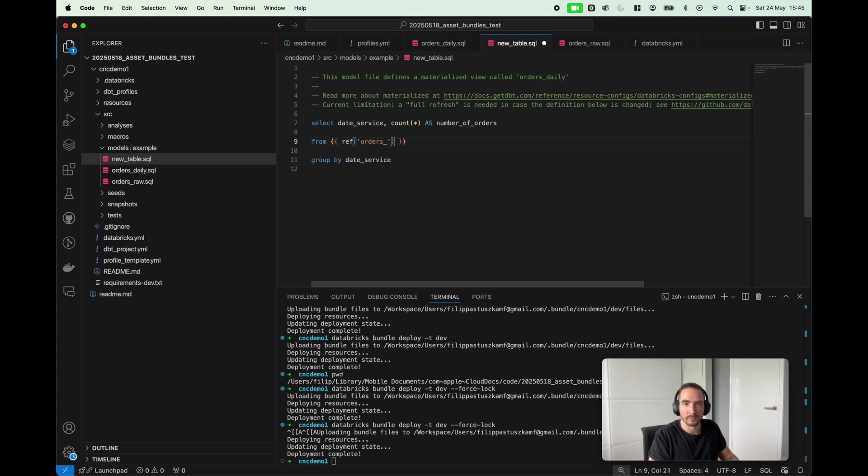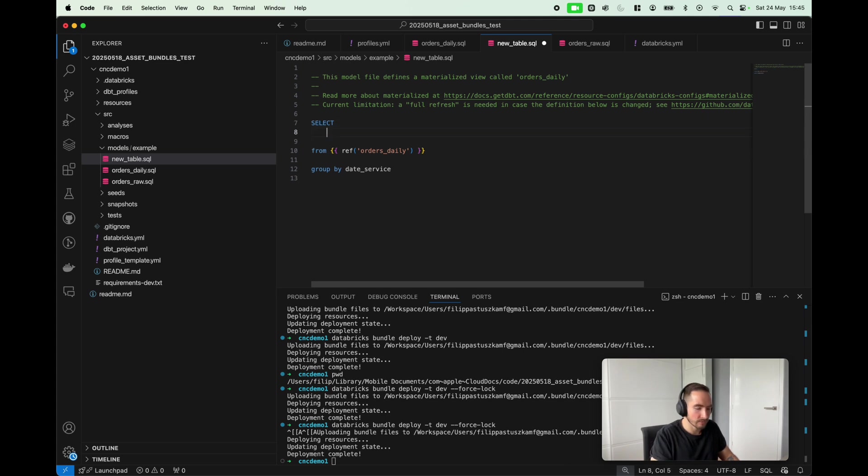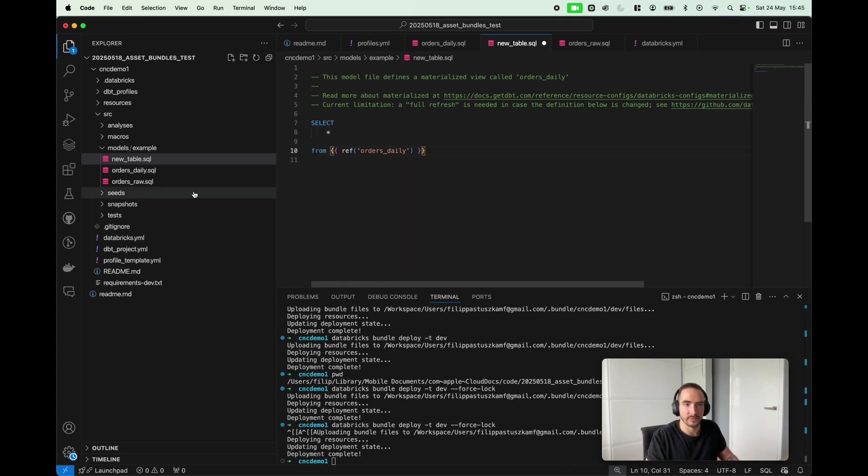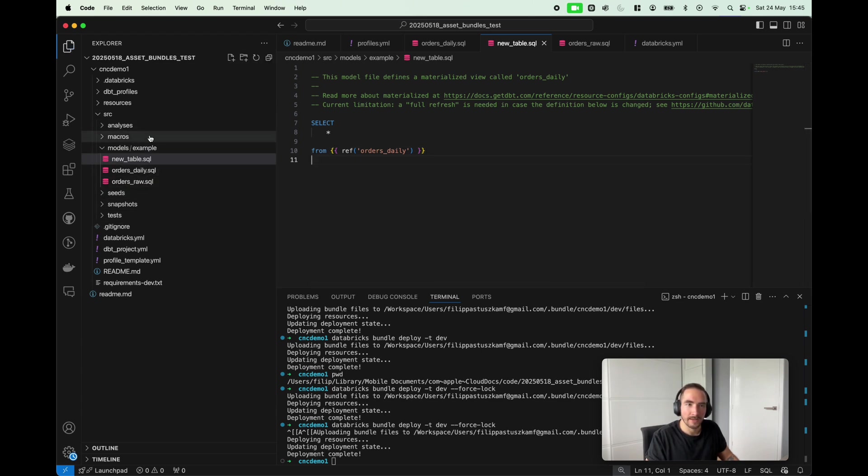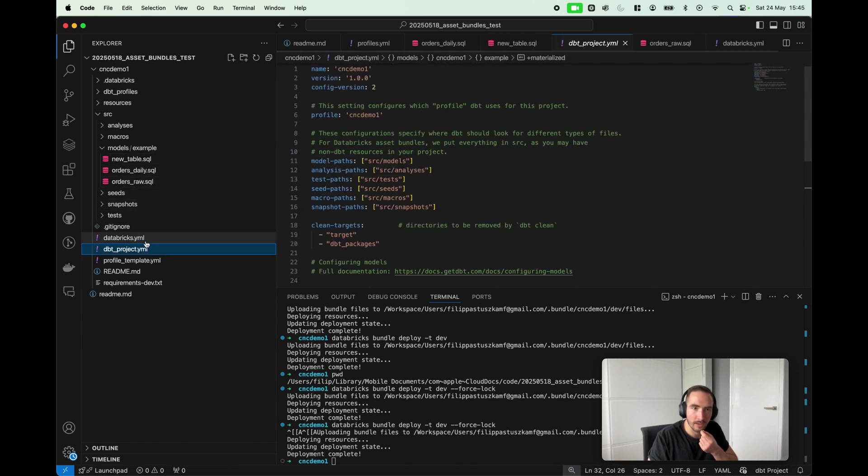I'm gonna source from orders_daily. You know what, I'm gonna be super simple: select everything from orders_daily, so the table that has been created so far. I'm gonna save it.